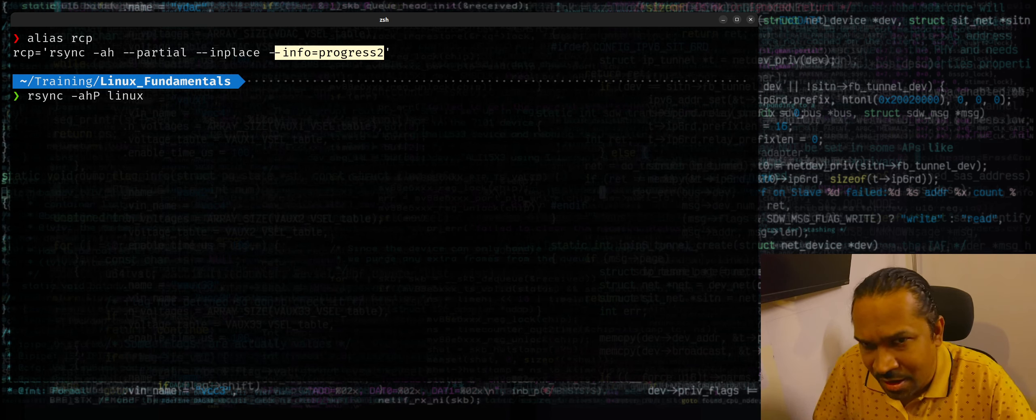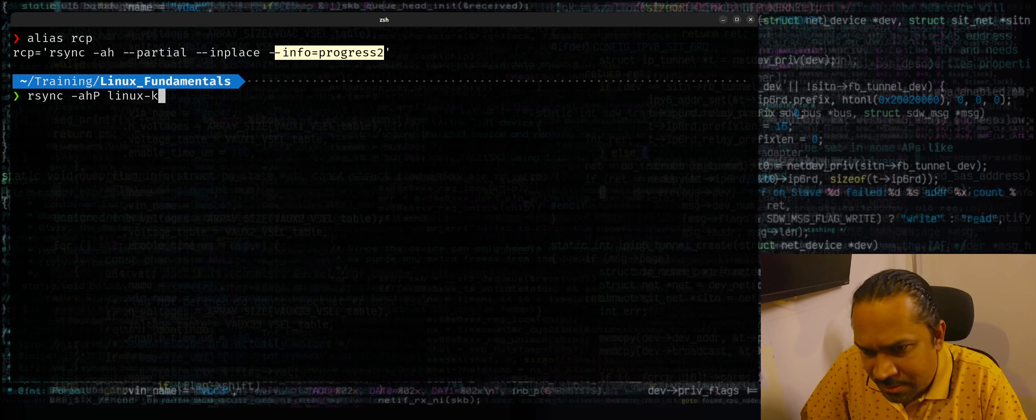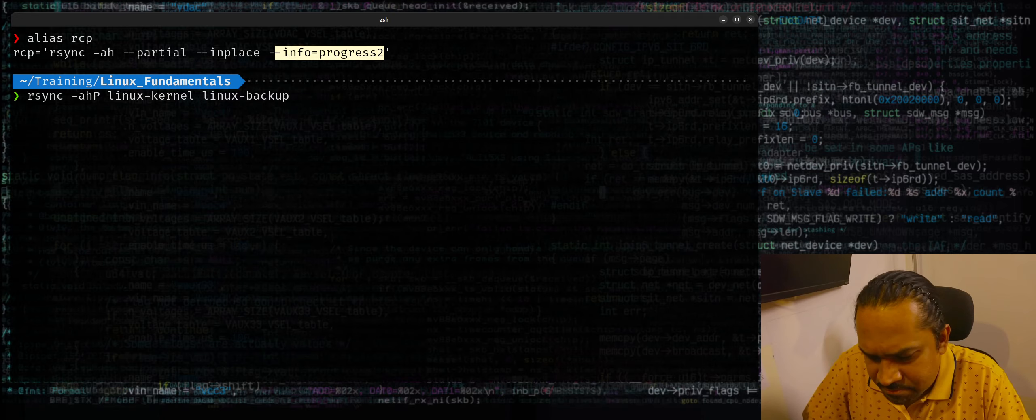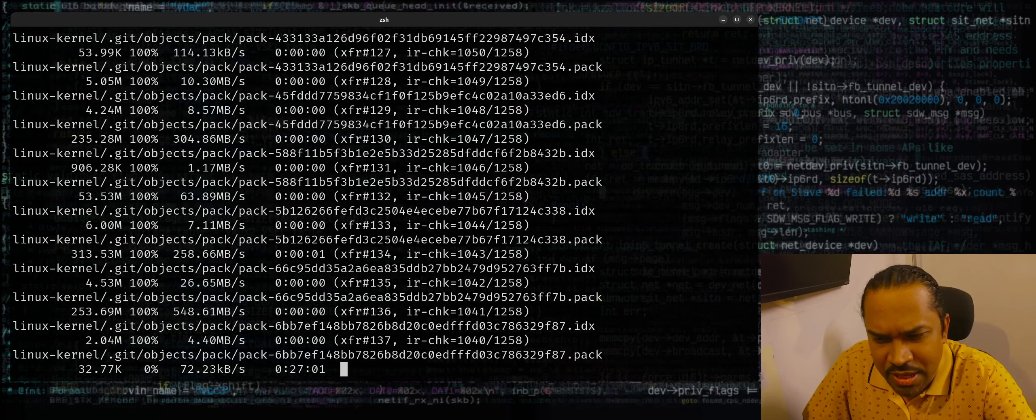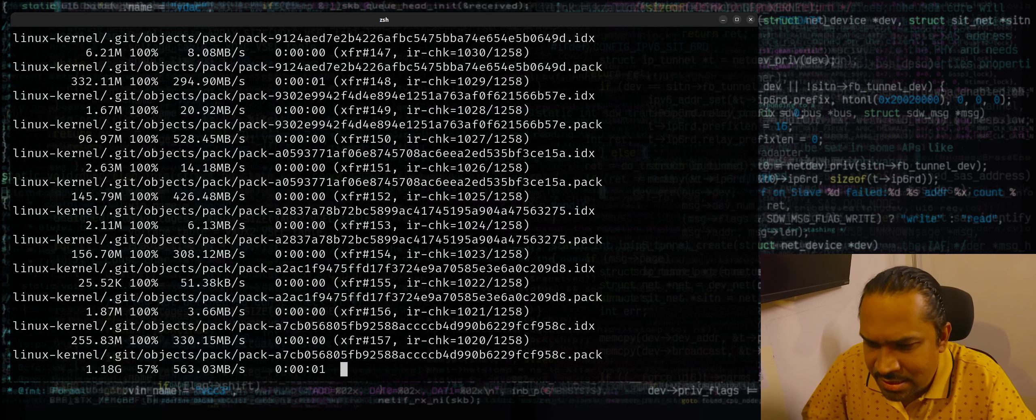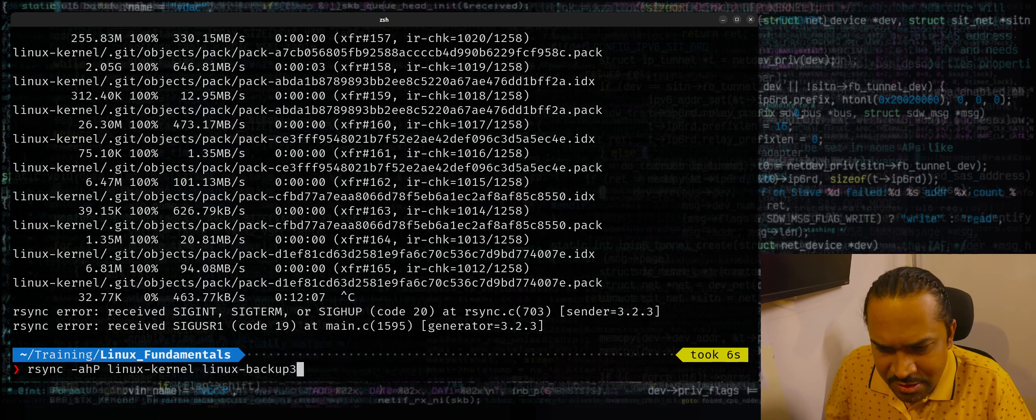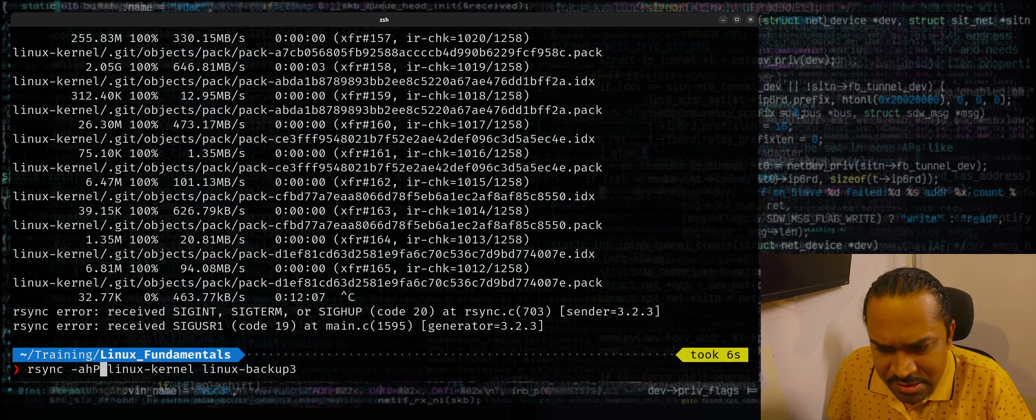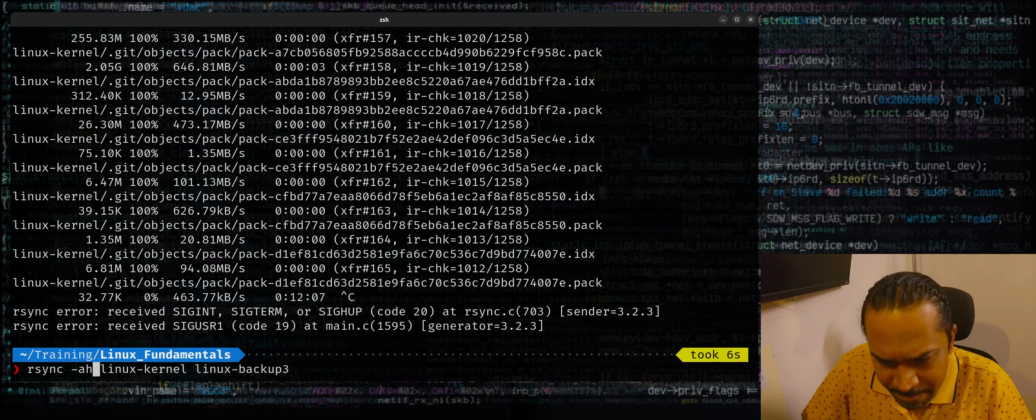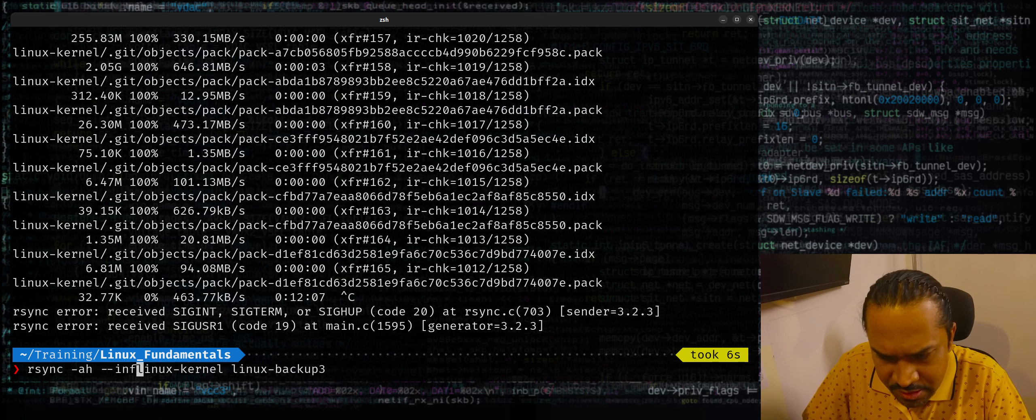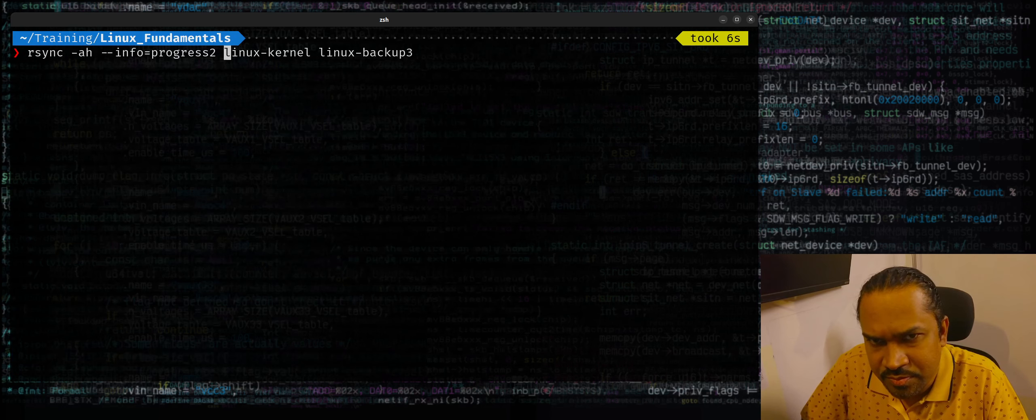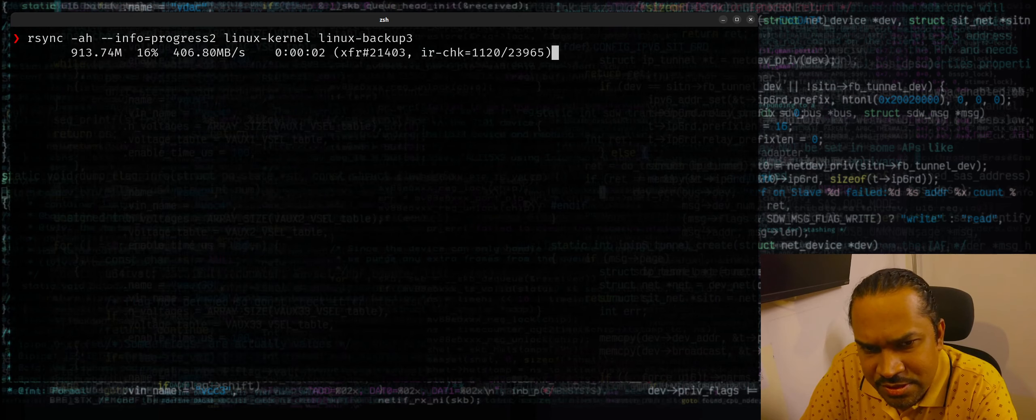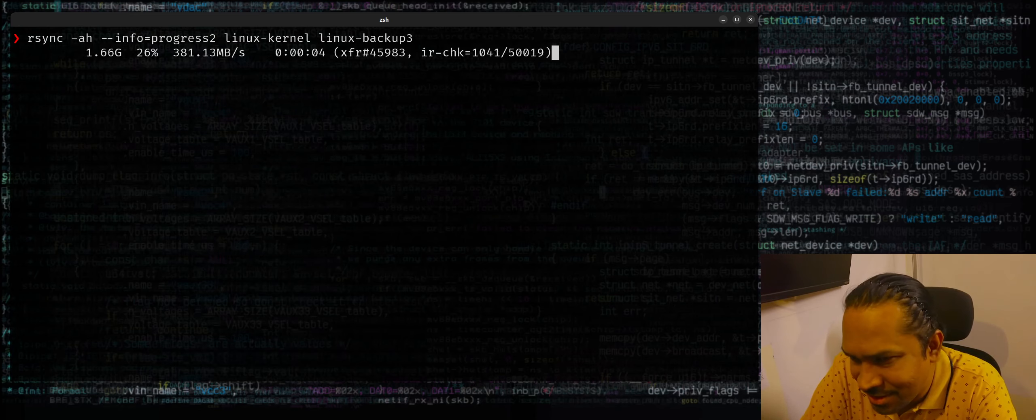It gives a progress for every single file. If you want progress for every single file, this may make sense. But if you want to get a total summarized progress, instead of using -P like this, you could actually use --info=progress2. This will give you a summarized progress which can be quite convenient for copying a huge data tree.